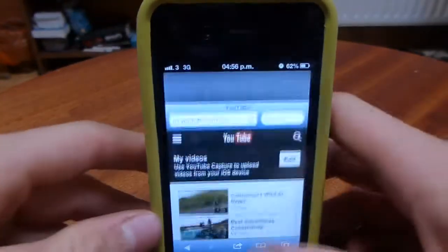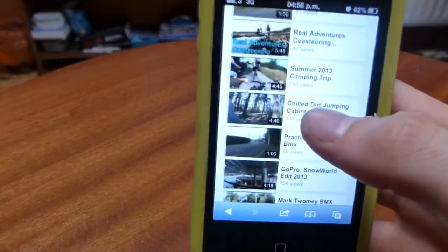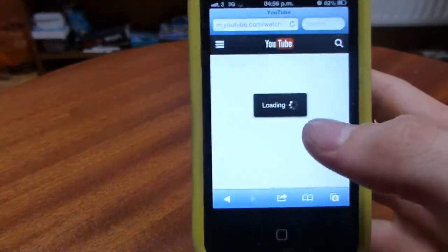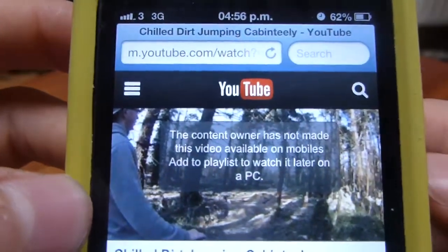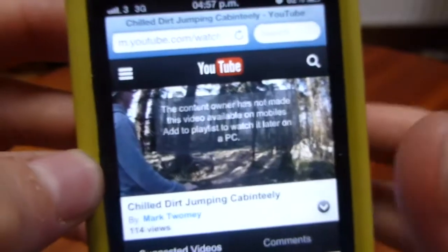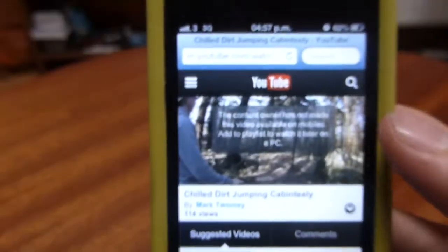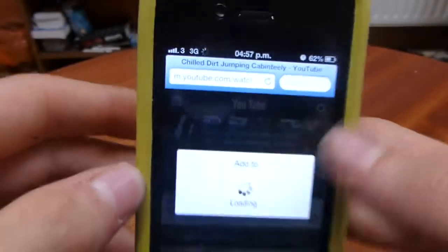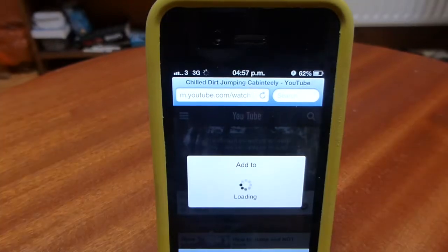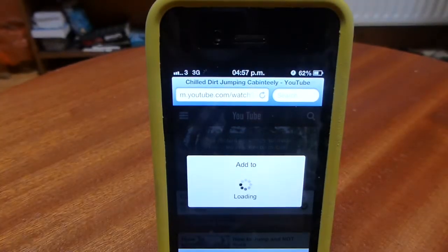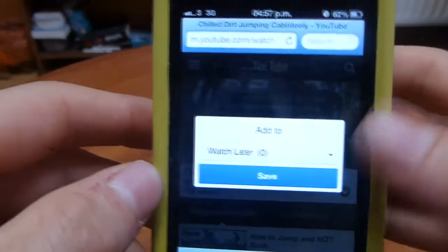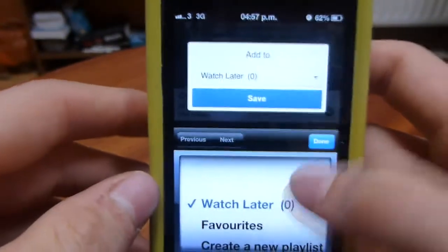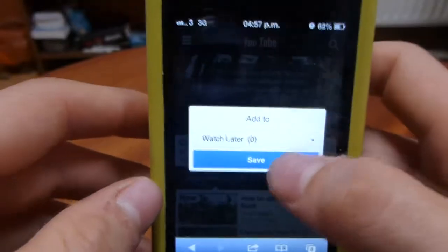So let's say you're using YouTube on Safari and you come across a video that won't let you watch it because it's desktop-only. I'm using one of my videos on a different channel as an example. When I click on it, it says you can only watch this on a PC. Click to watch it later, so click on the screen, and when the add-to option loads, make sure Watch Later is selected and click Save.